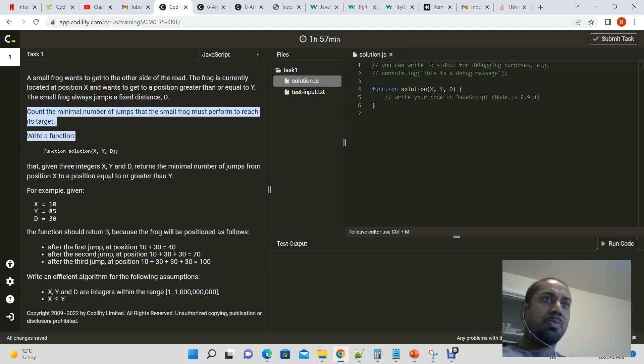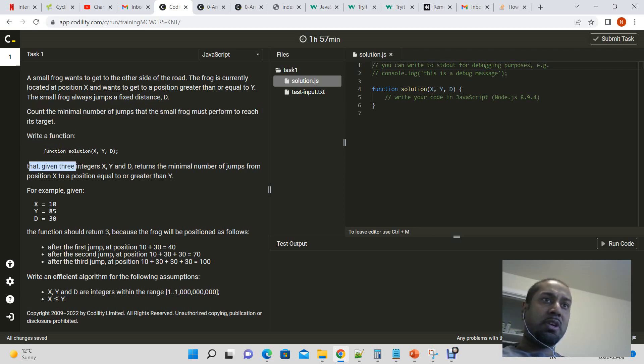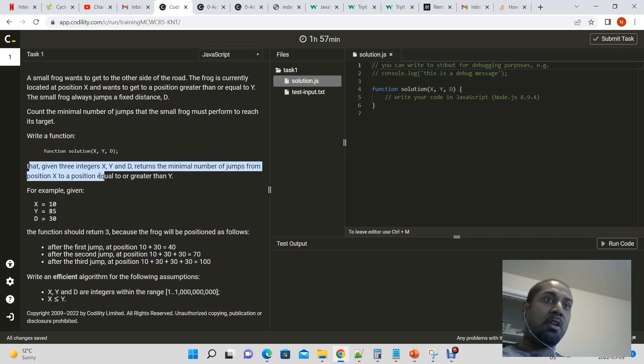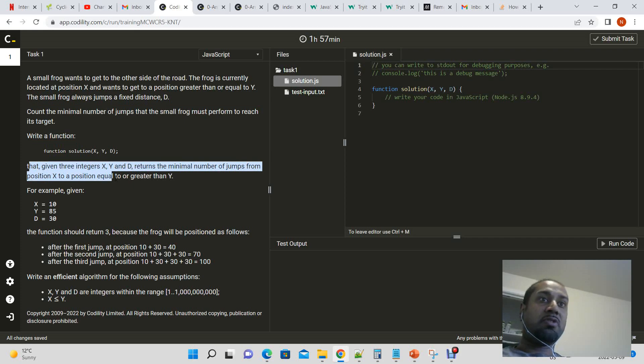Write a function, function solution x, y, d, that given three integers x, y, and d returns the minimal number of jumps from position x to a position equal to or greater than y.